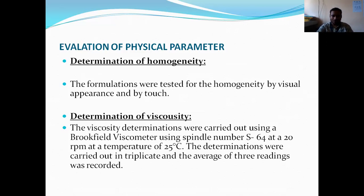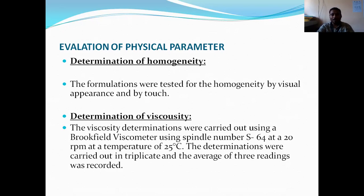Next is the determination of viscosity. Viscosity is determined with the help of a Brookfield viscometer using spindle number S64 at 20 RPM. The determination was carried out in duplicate and the average of three readings was recorded.